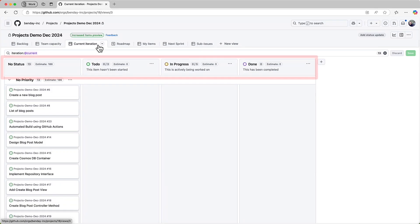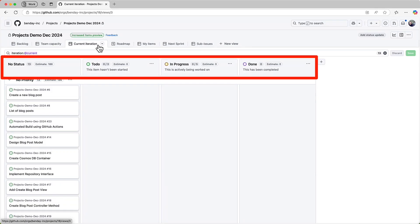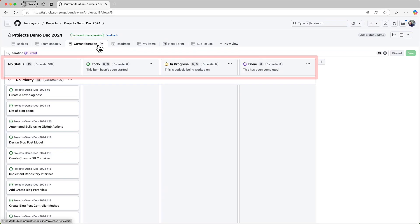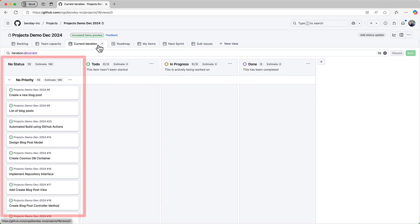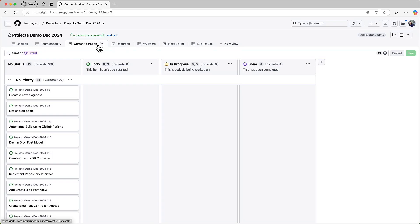This view is organized into columns for each status value. Since this is the first time that we've come into this view in the current sprint, everything is in the no status column, meaning that the status value for each issue hasn't been set yet. I'd like all of the things in our current iteration to have a status of to do, in progress, or done.